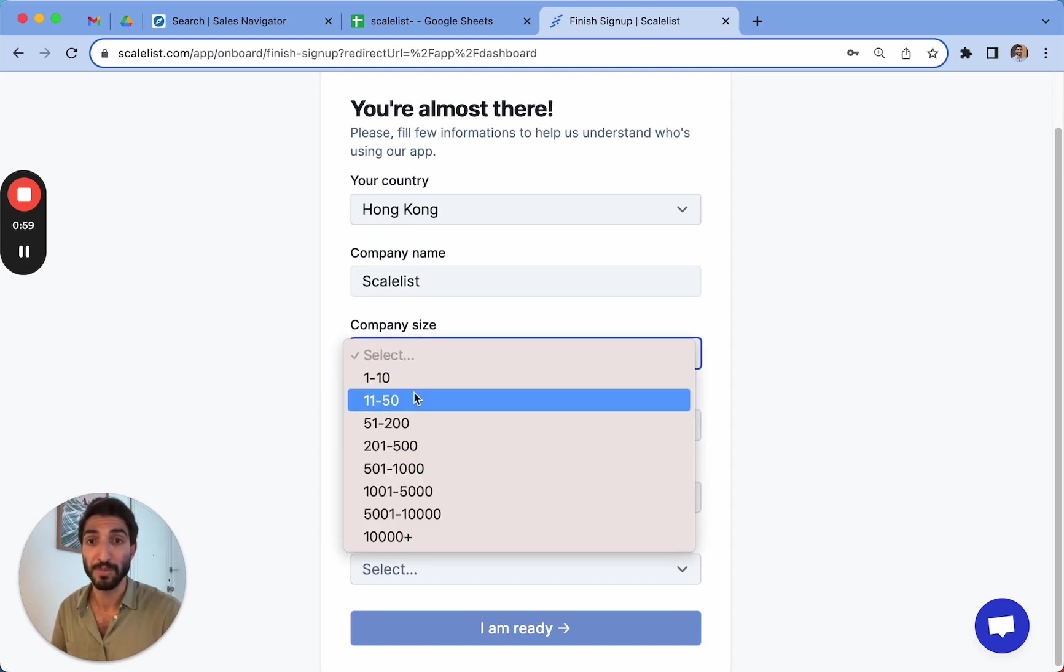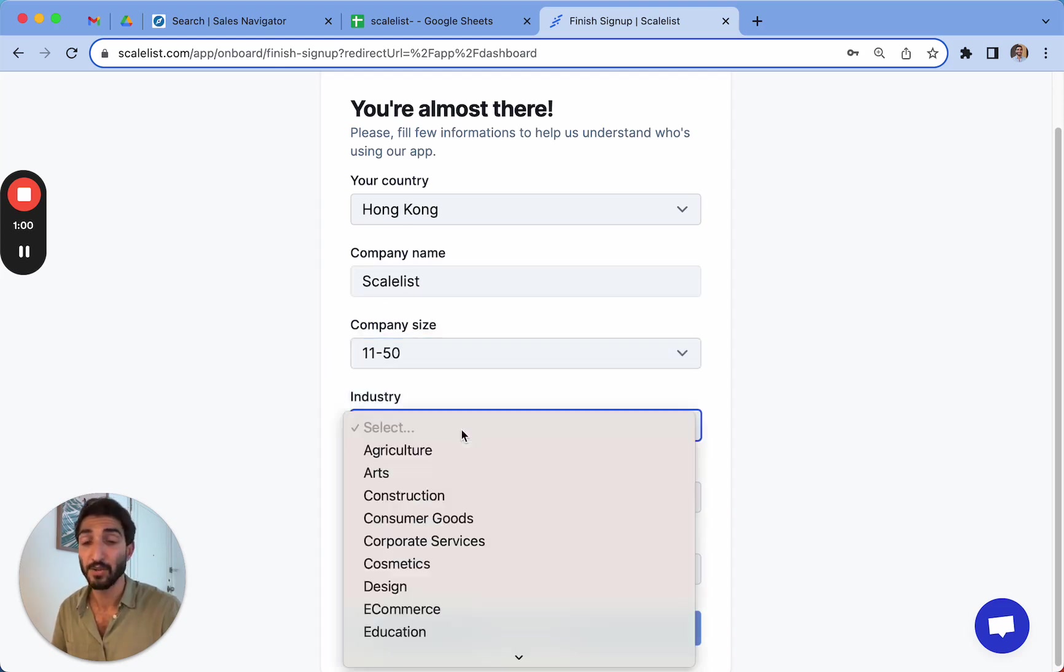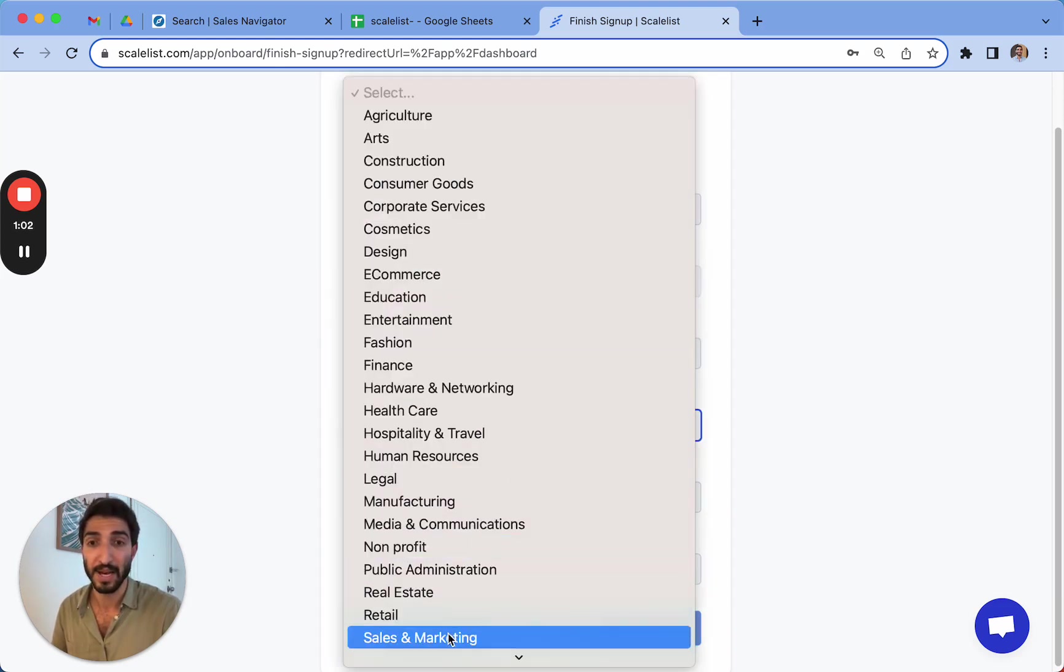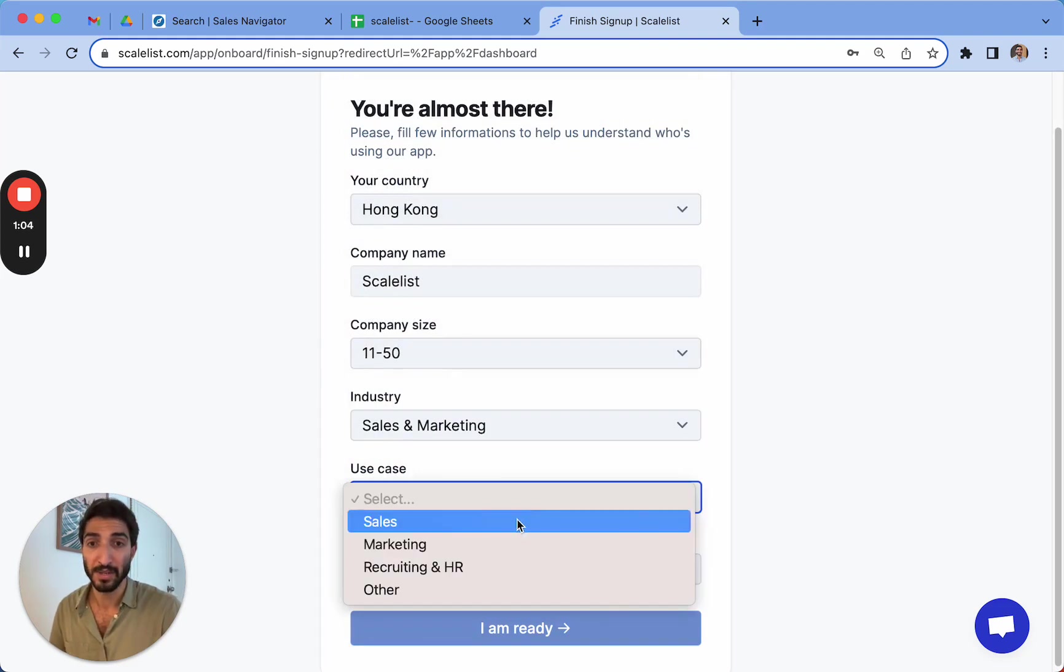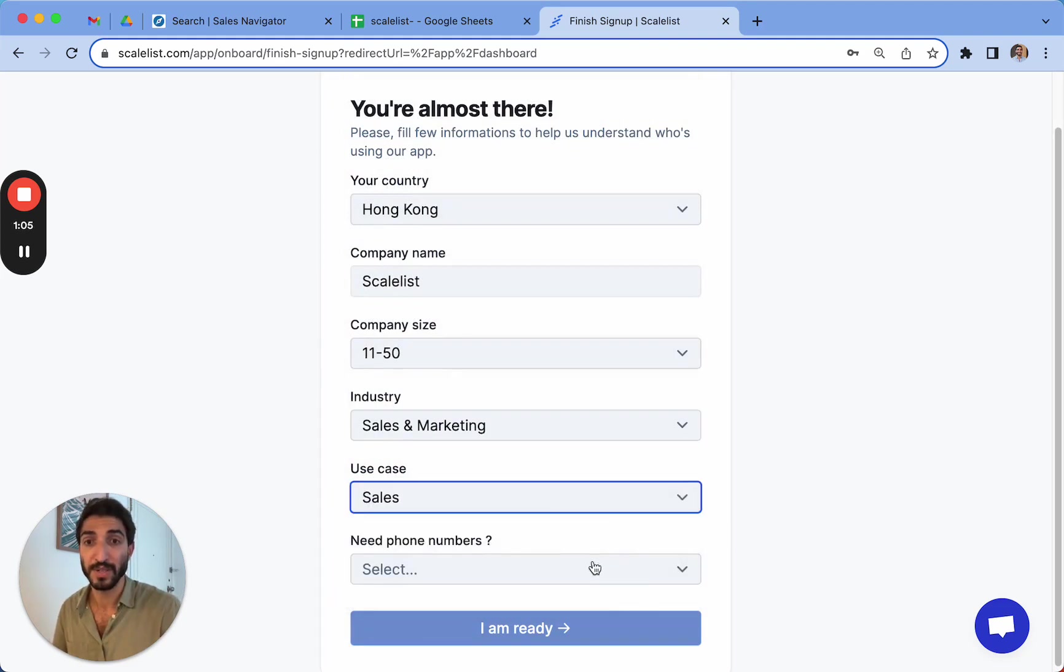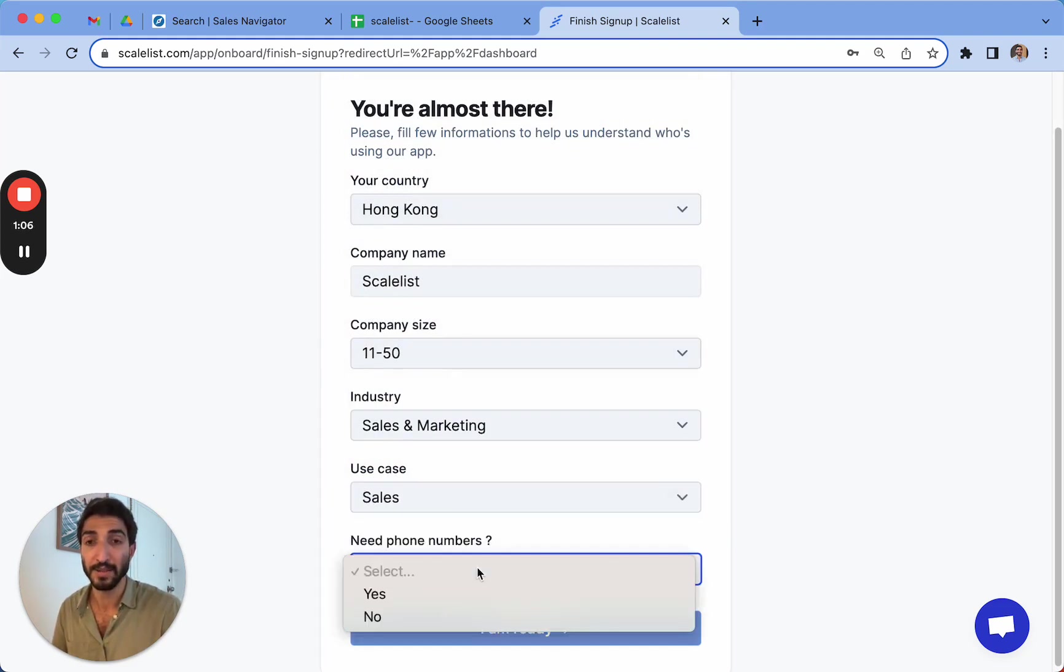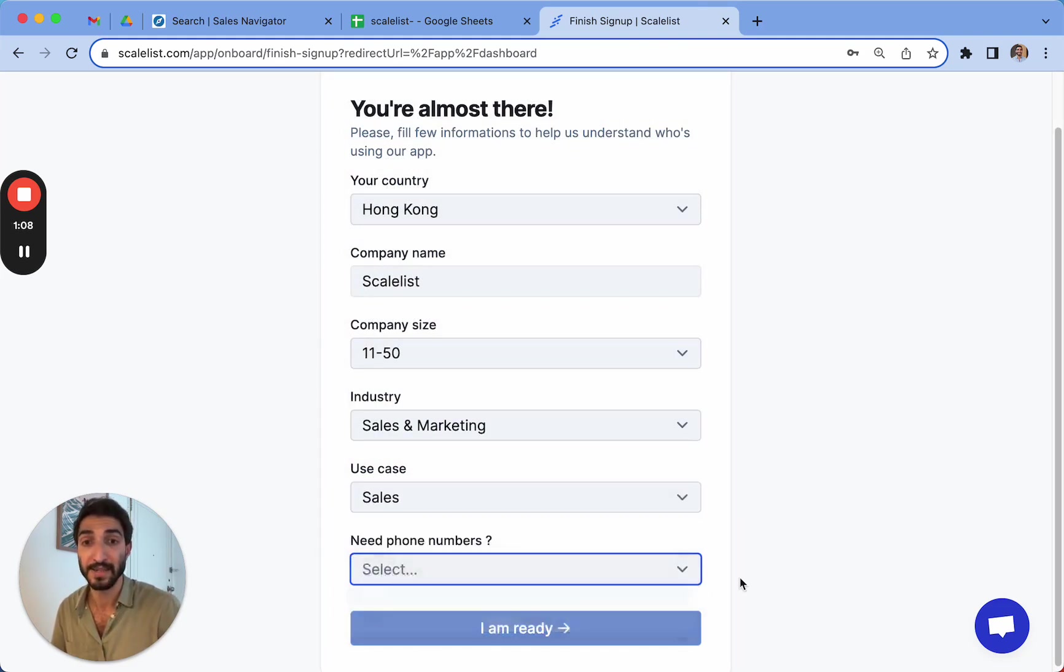You can select your company size. Super simple first process. I am in sales at the moment, so I'm going to use it for sales as well. And whether I need phone numbers or not, I'll say yes. And then I'm ready to go.